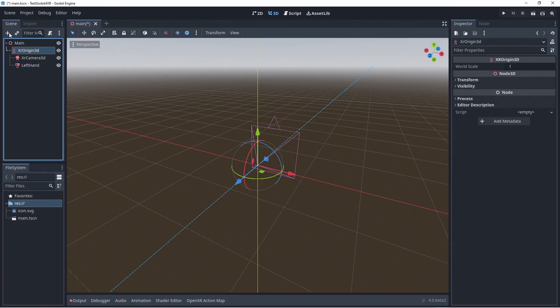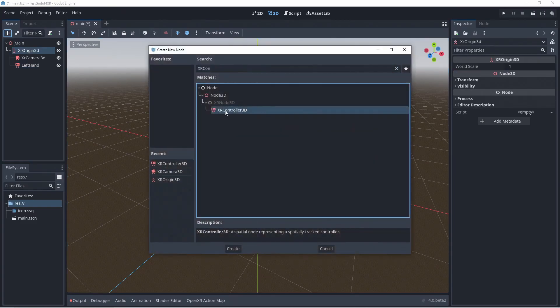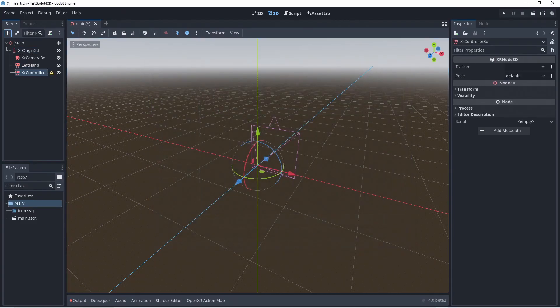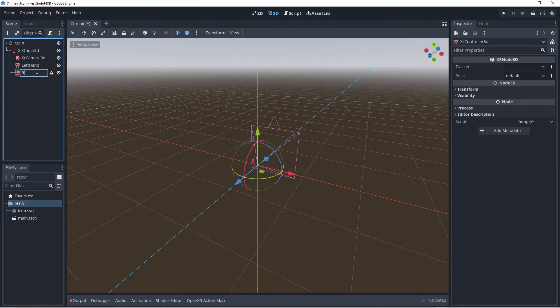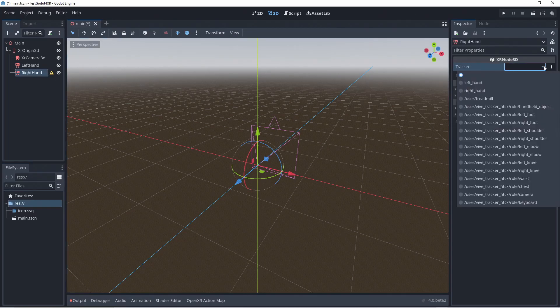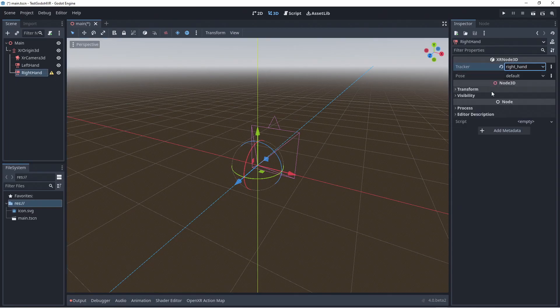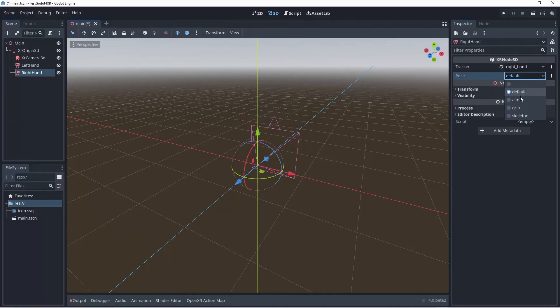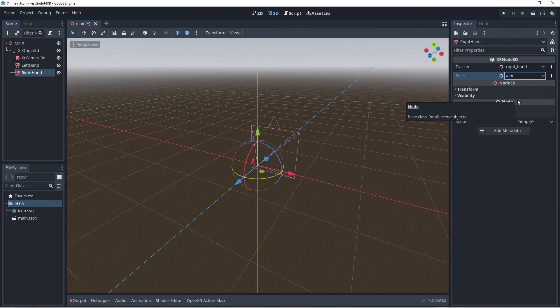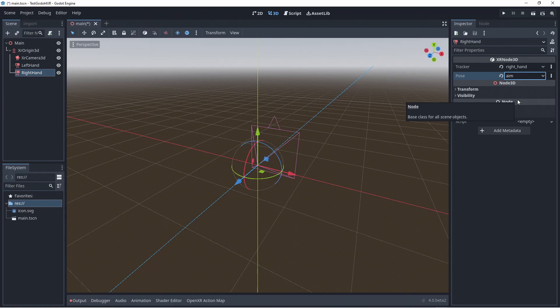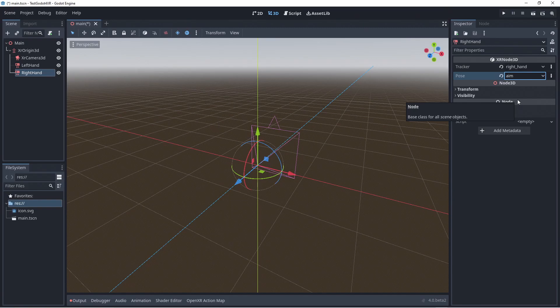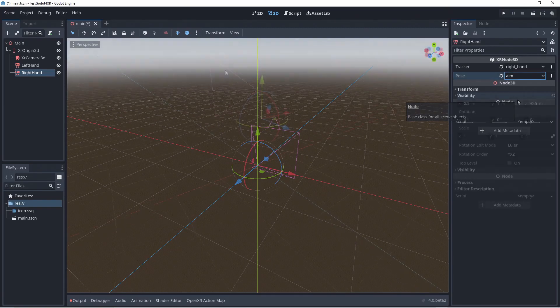We need to add a second XR Controller 3D node. We rename this to right hand. Select our right hand tracker and our aim pose. Even though the position of these nodes are controlled by the XR system, I like to position these nodes in physical positions to make it easier to interact with our scene. I will do this off camera.